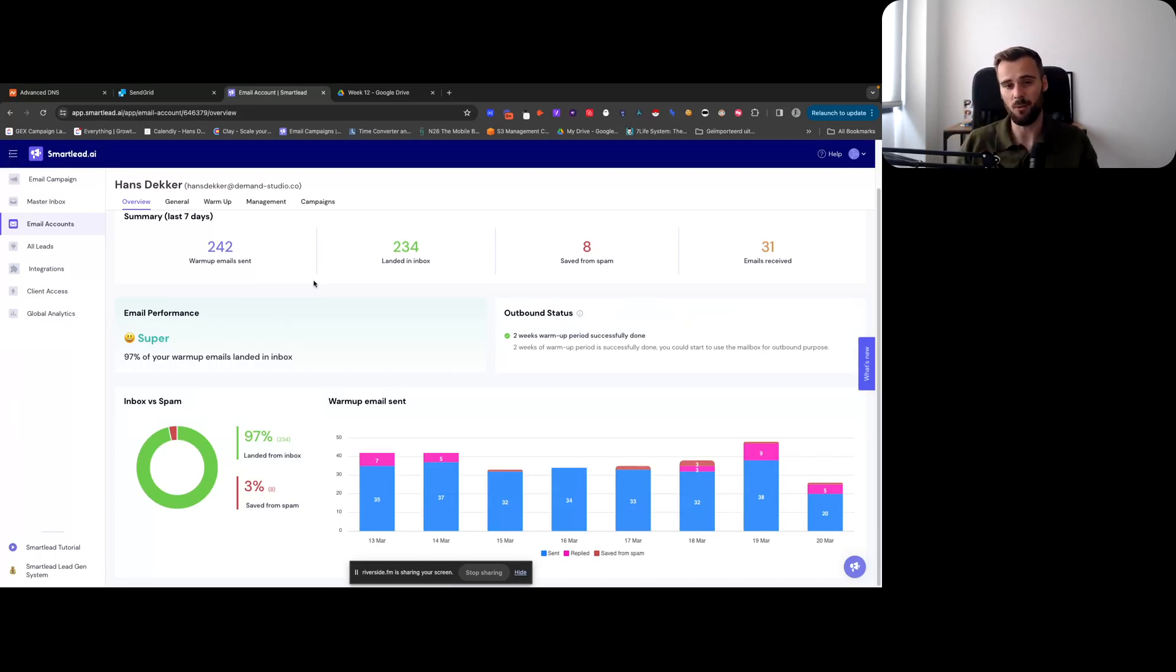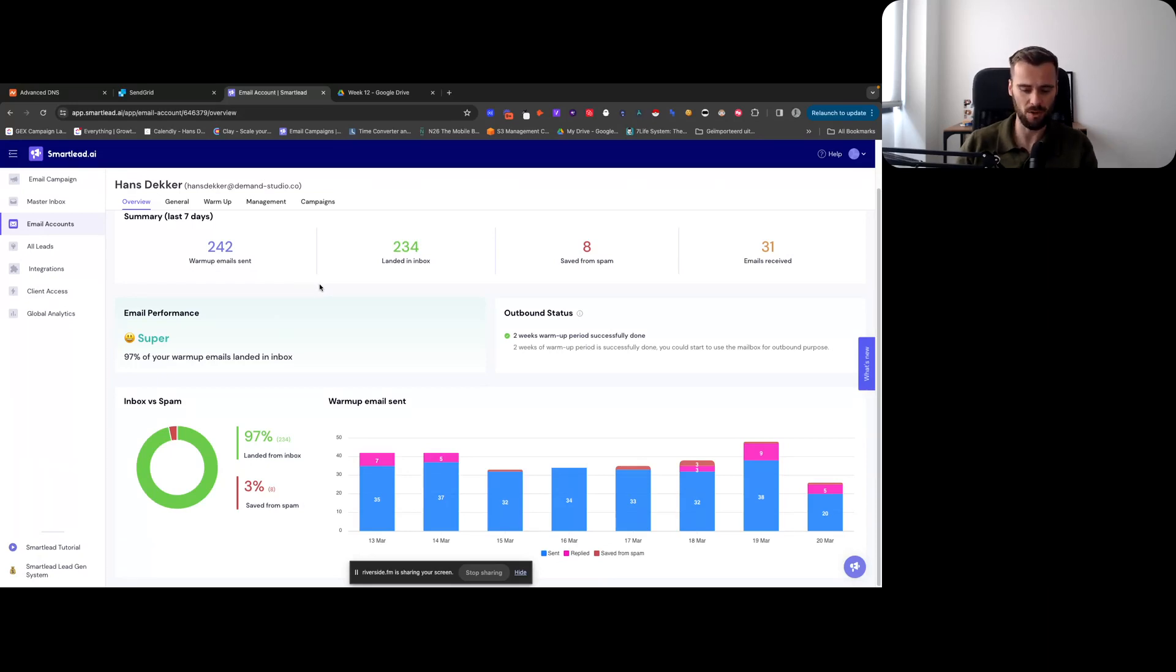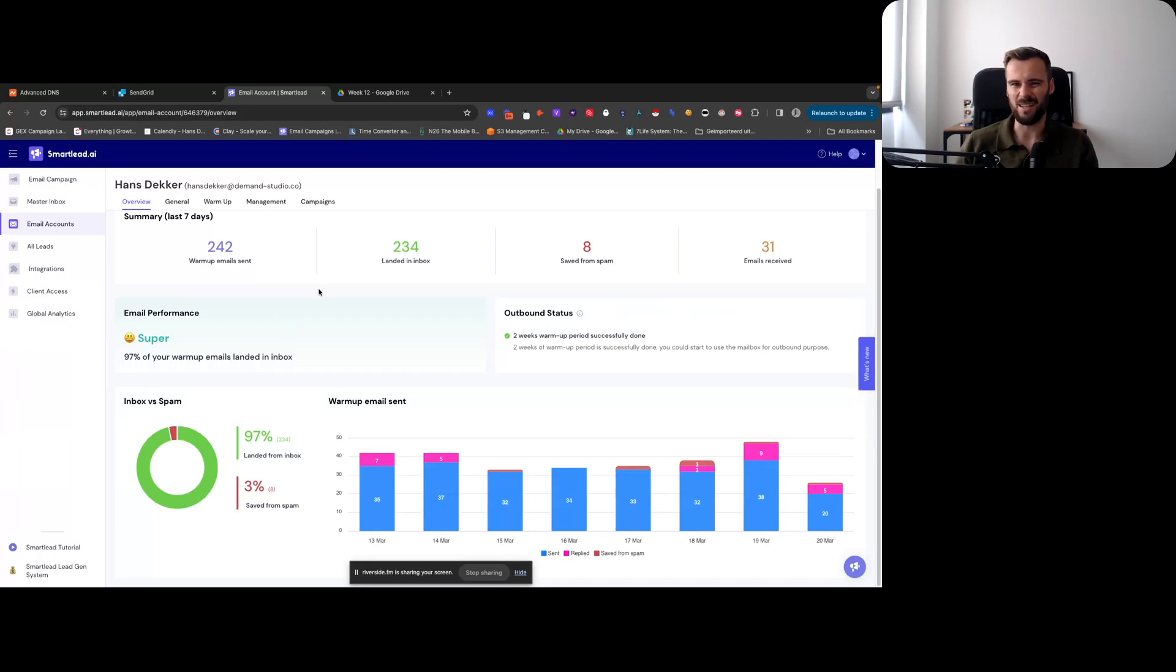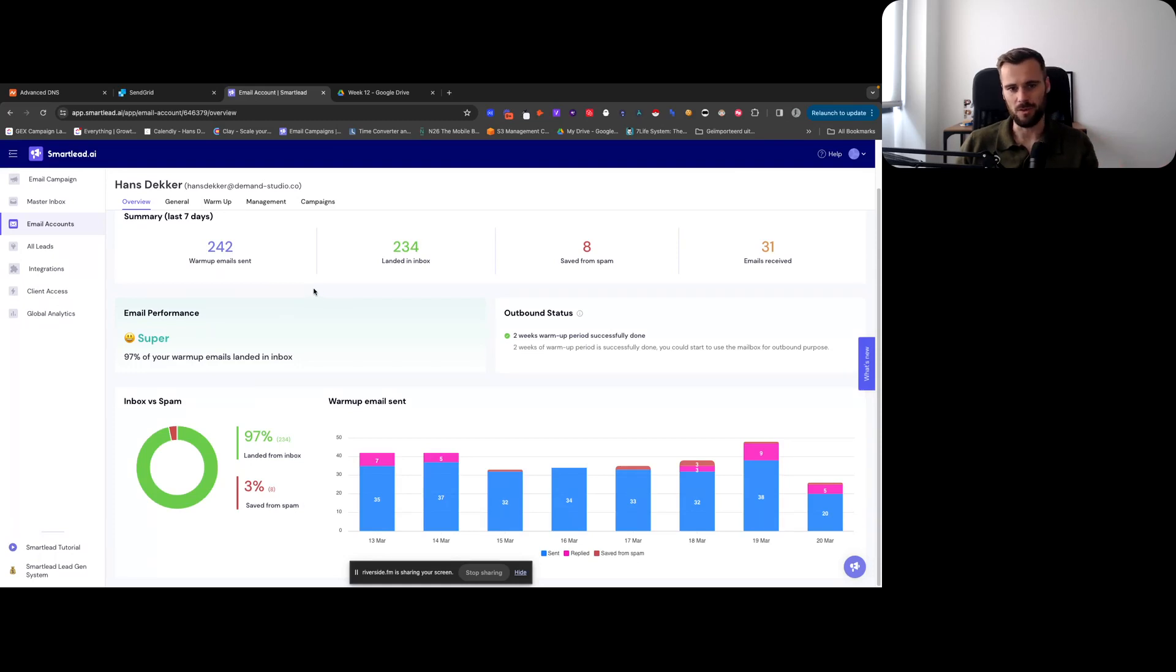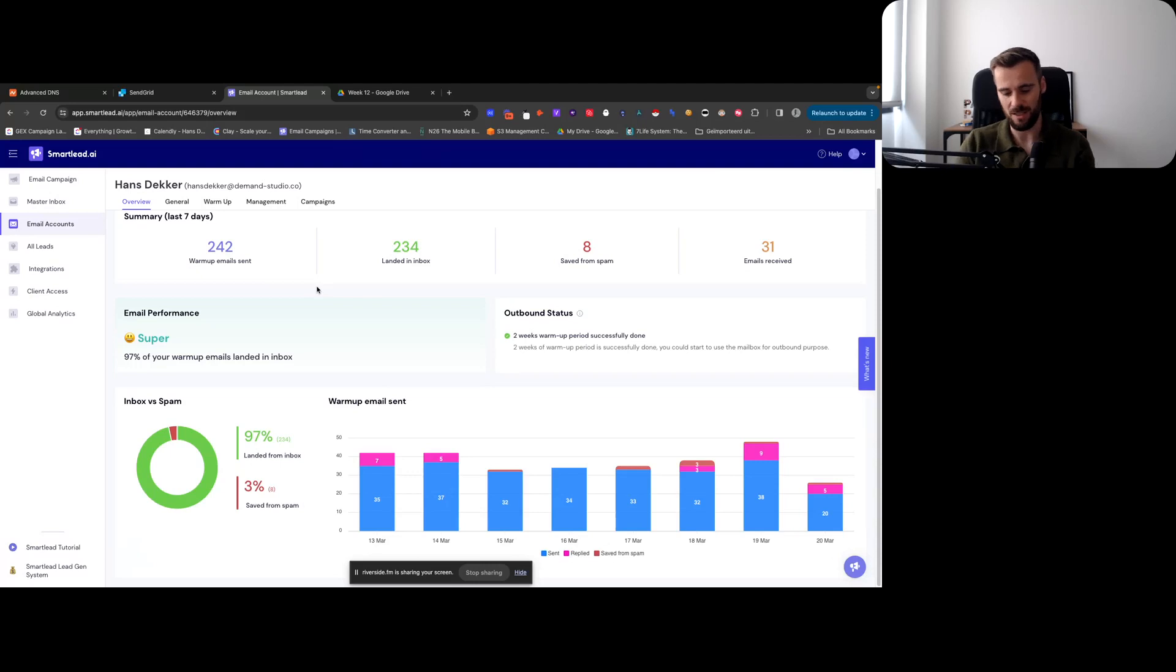But if you warm it up for a little bit, then you can get like 30-ish percent open rates, which in a lot of cases is decent enough. Like for client work, important work - not ideal, but for the stuff that I'm doing, just testing different angles, offers, different copy, different infrastructure, like different ways of sending, different sending methods - I'm happy with it.